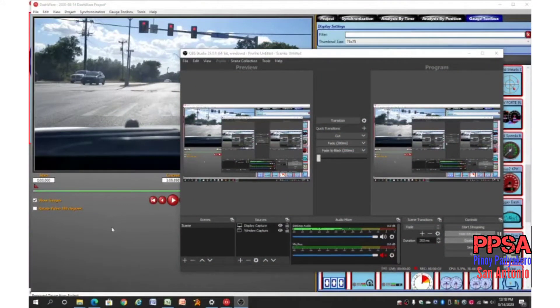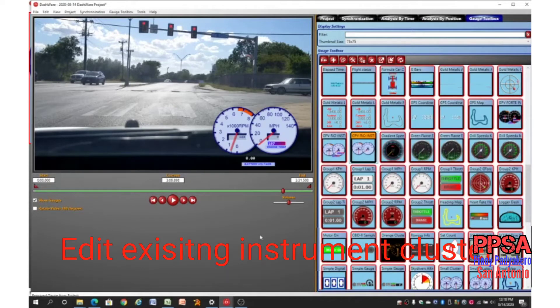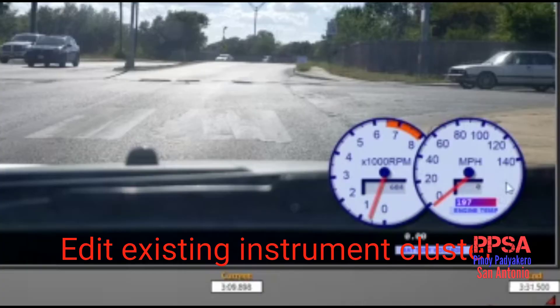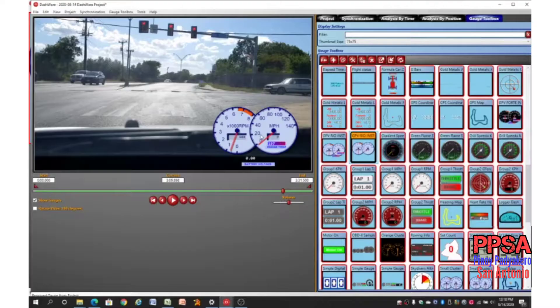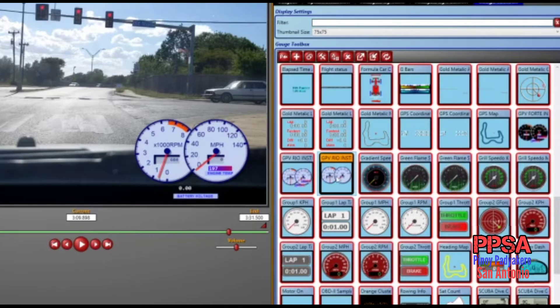Hola Pajakeros! Today we are going to add custom gauges to the existing gauge template of our Dashware project. We have copied the small cluster and modified the gauges to have the speed limit and RPM redline similar to that of the 2006 Kia Rio. We are going to add coolant temperature and battery voltage to the gauge cluster.